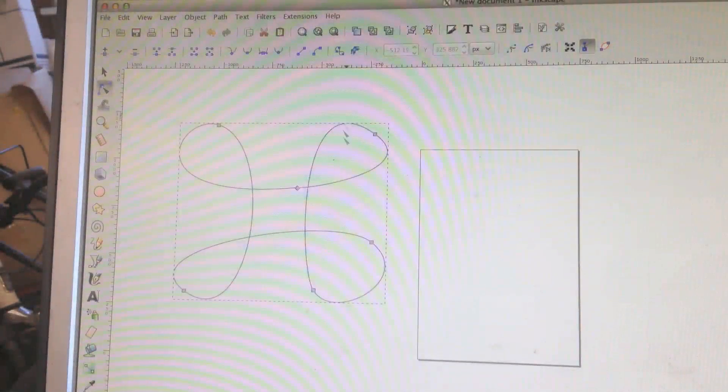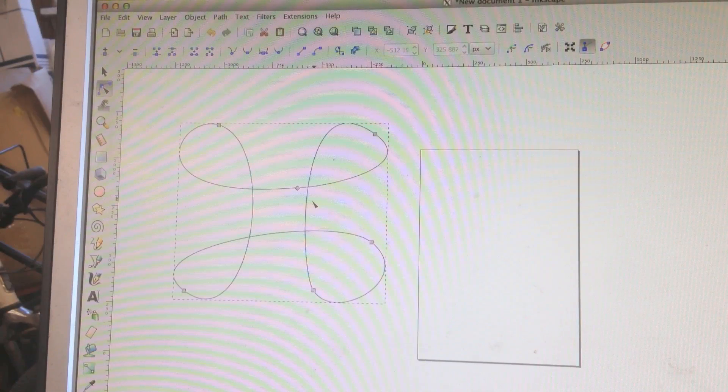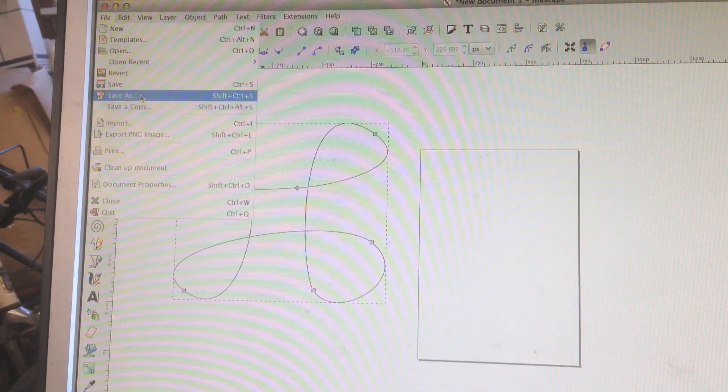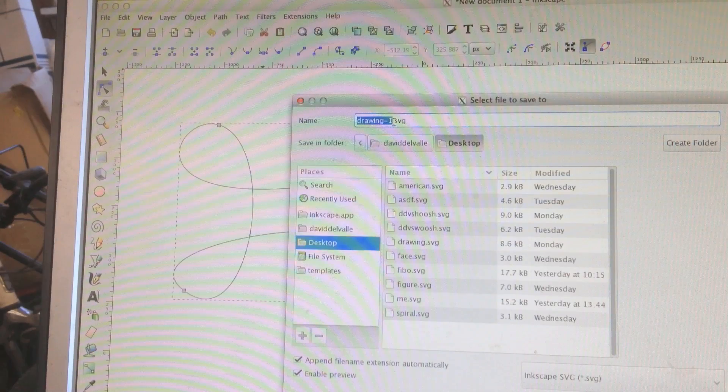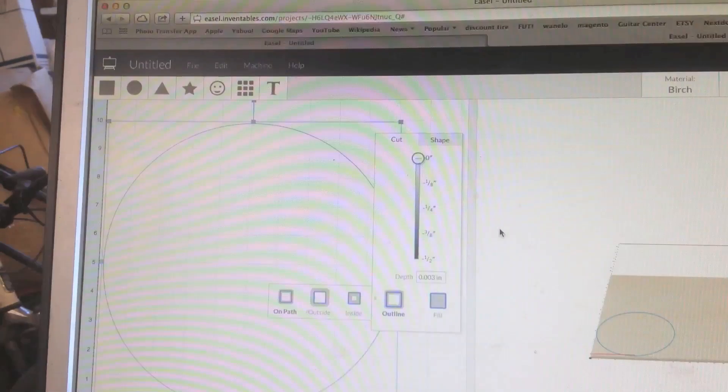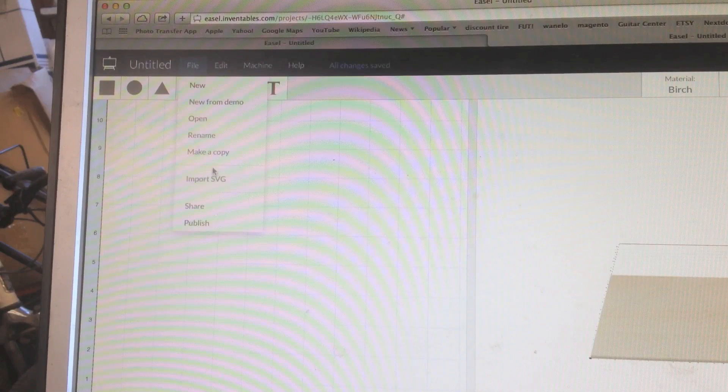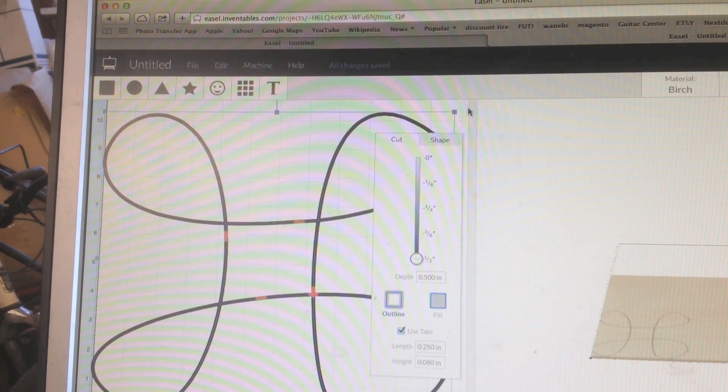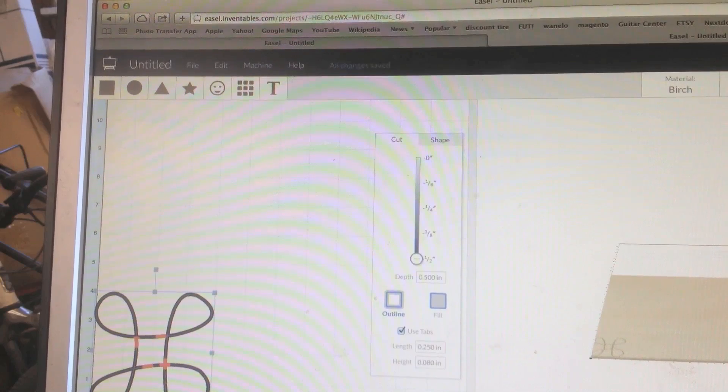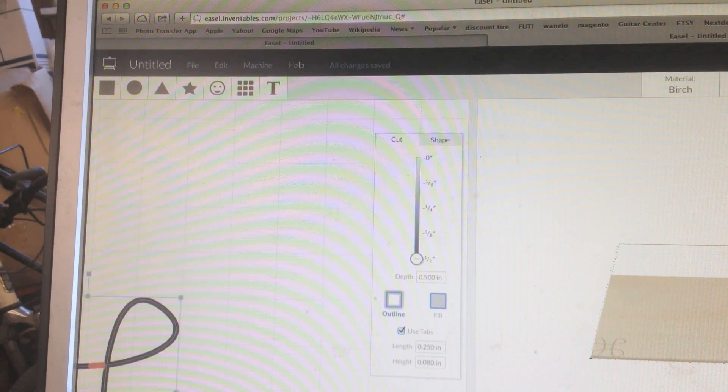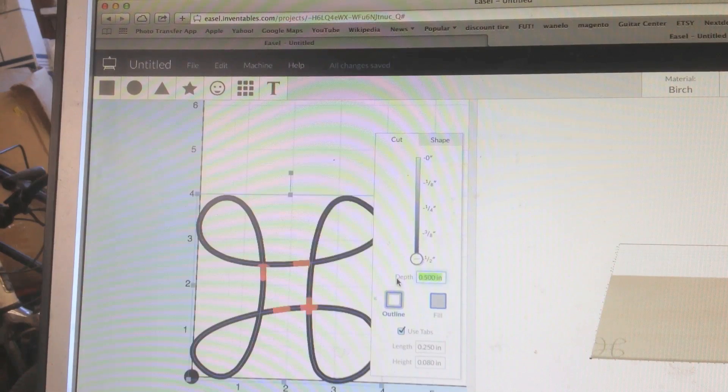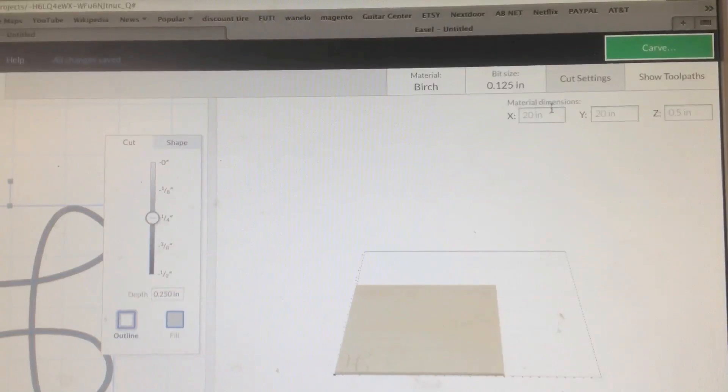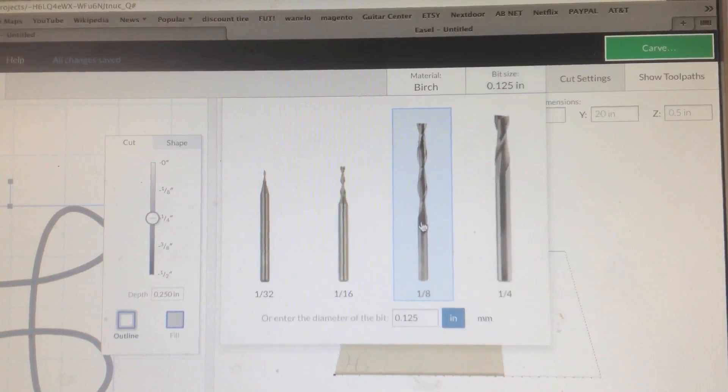I made myself this simple design. Yeah I know I'm an artist. Save this as. It's going to be a SVG file. Now I'm going to go back to my easel. I'm going to bring that file in. Import SVG. There it is. Yeah so I'm going to make this 4 inches by 4 inches to a depth of a quarter of an inch.